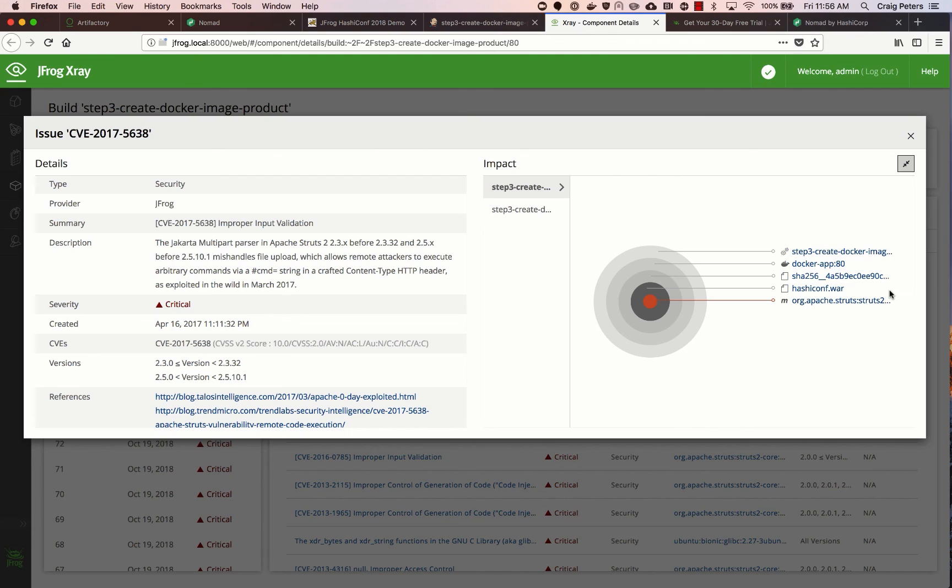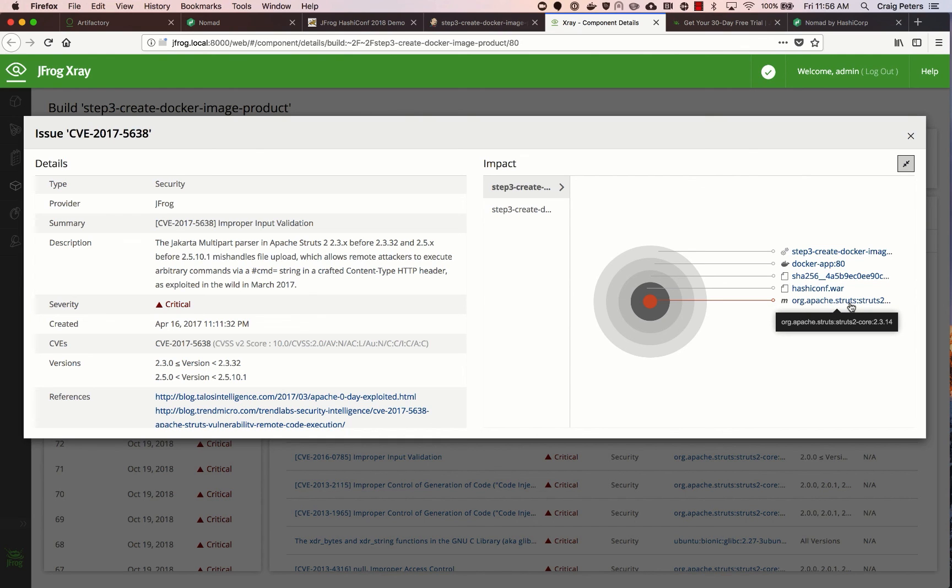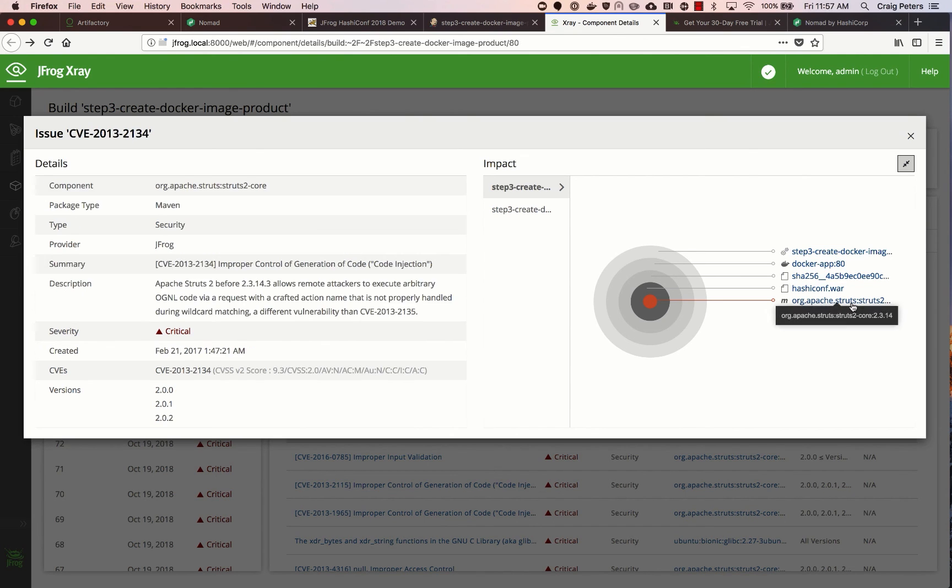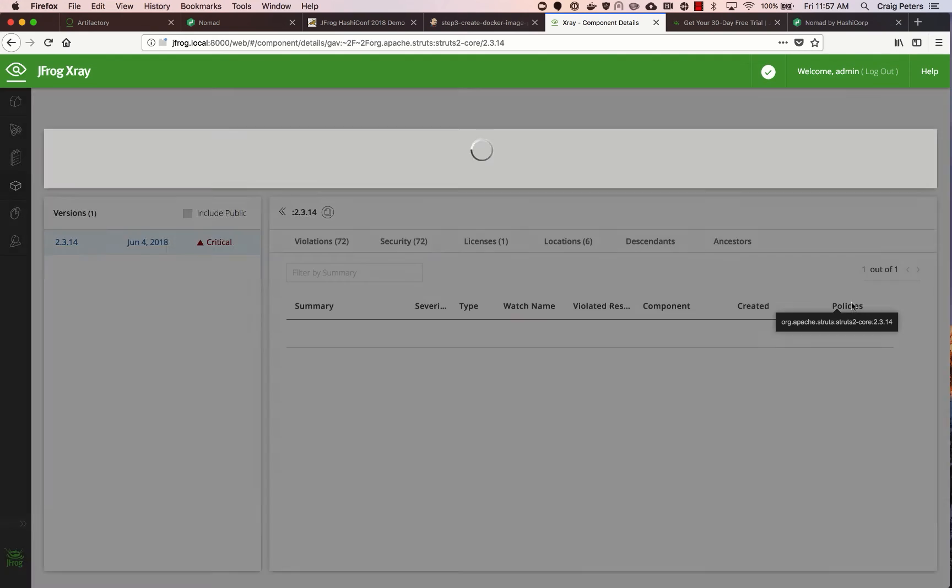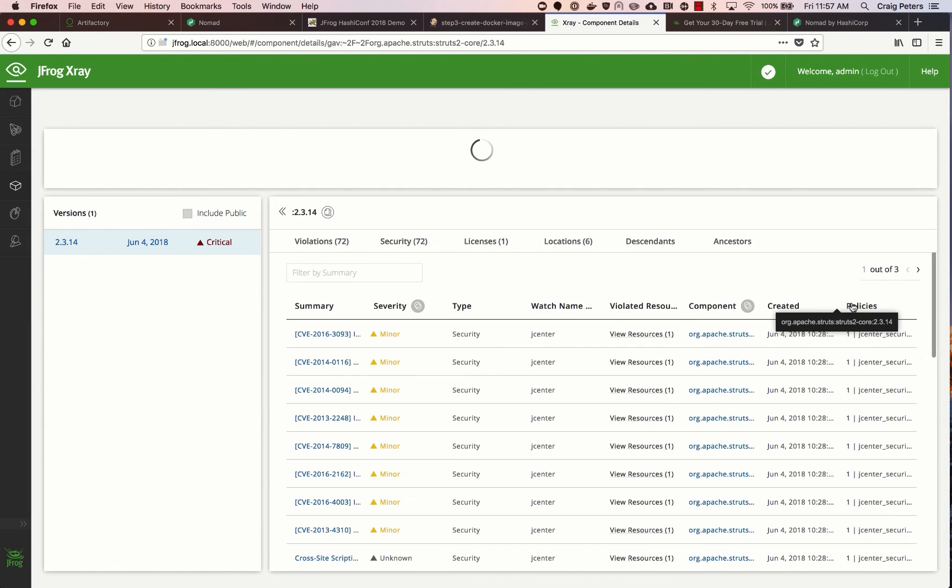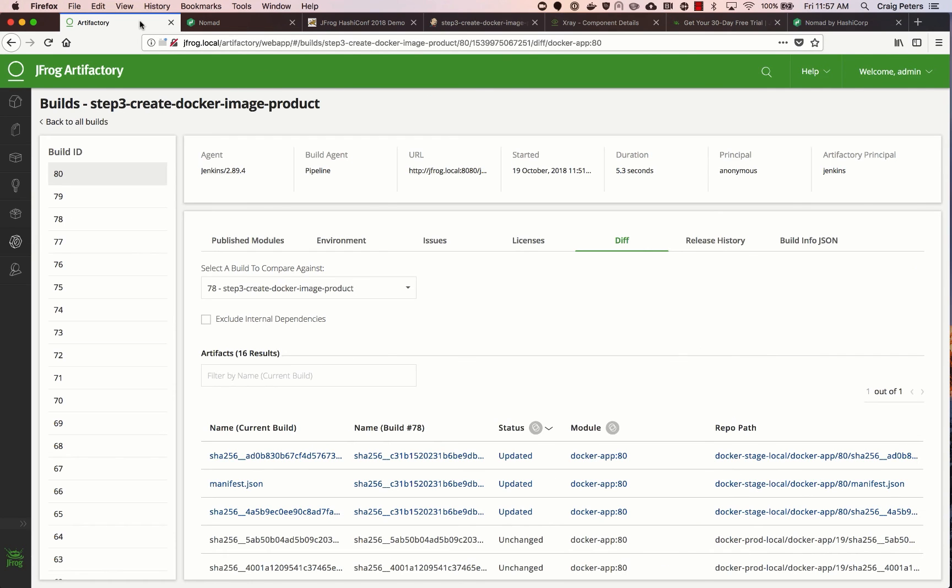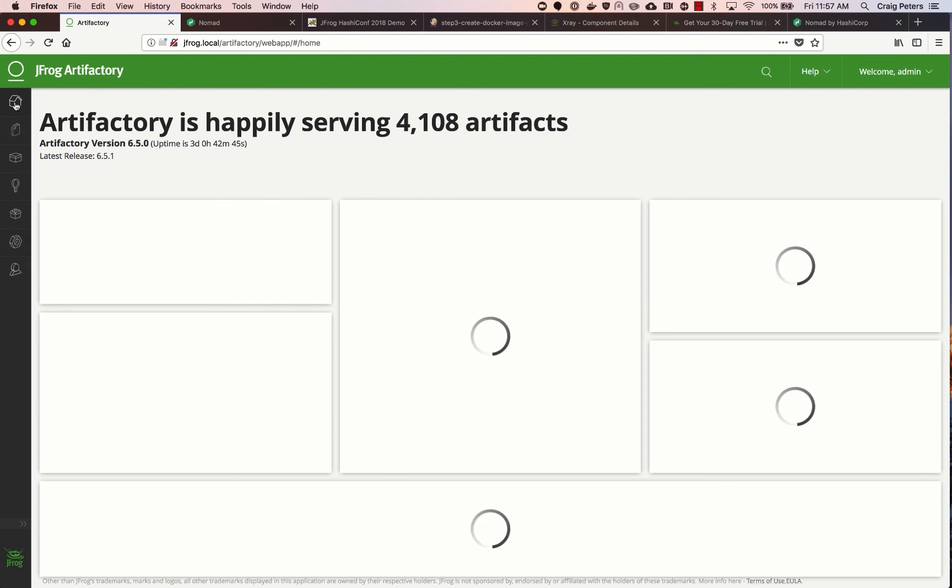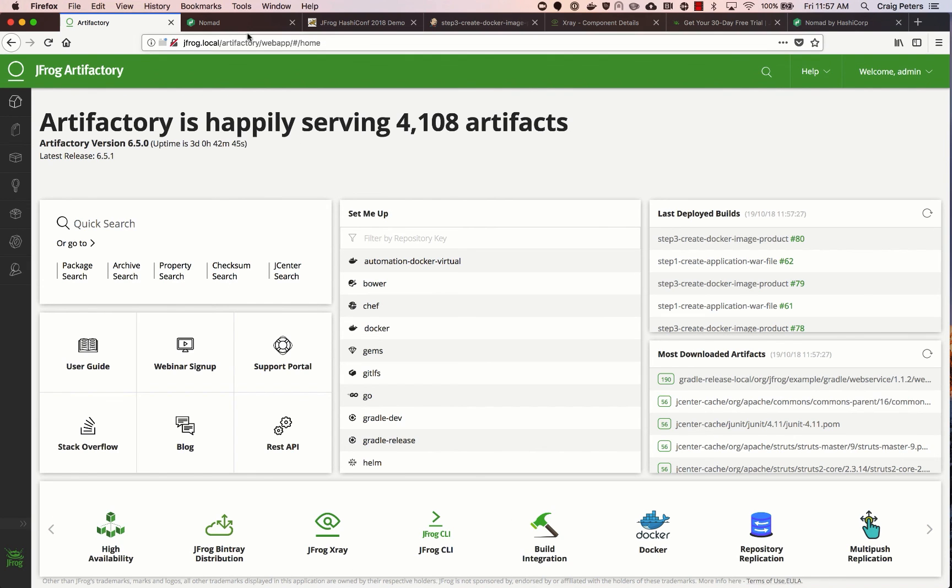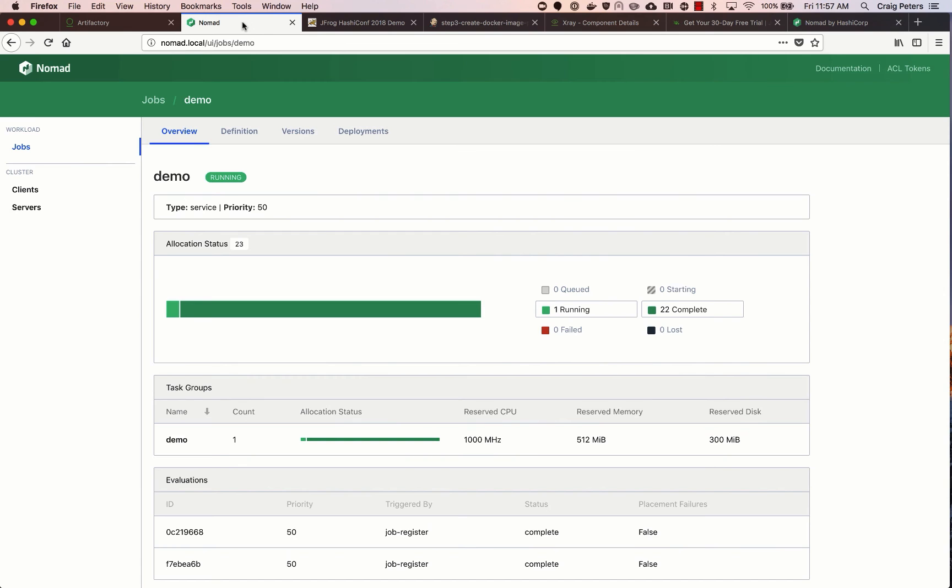So x-ray does deep recursive scanning. It understands that it was built in a particular image, build step, the Docker image, the layer of the Docker image, which WAR file in that Docker image contained this package. And then I can navigate to the package itself to identify all the other issues that might be coming with that specific version of that package. So here in x-ray, I can see all of the security violations. I can see it. In this case, struts is very simple. It only has one license, the Apache 2.0 license. I can see the latest version. I can see which version I'm using. So that gives me the information that I need as a developer to know how I should update my projects.